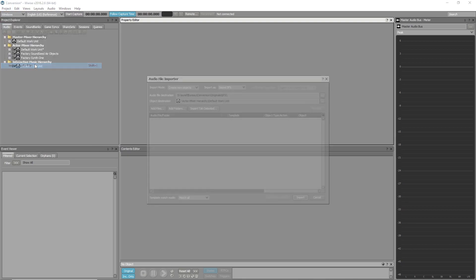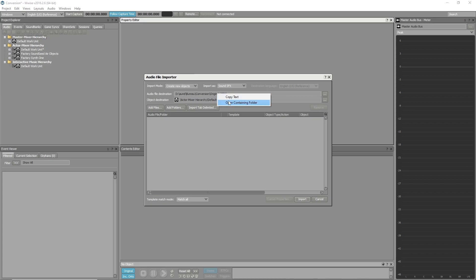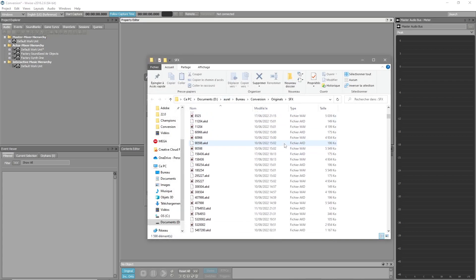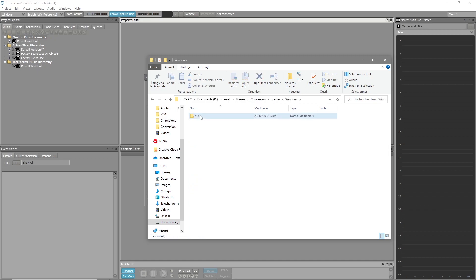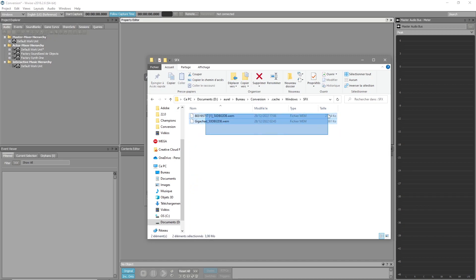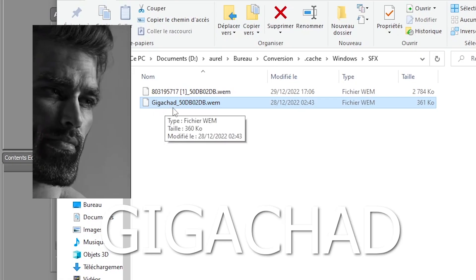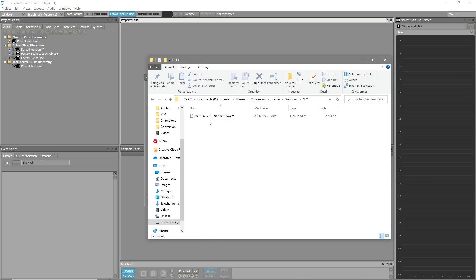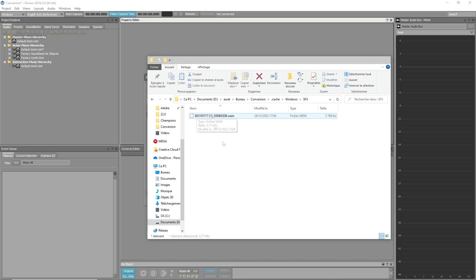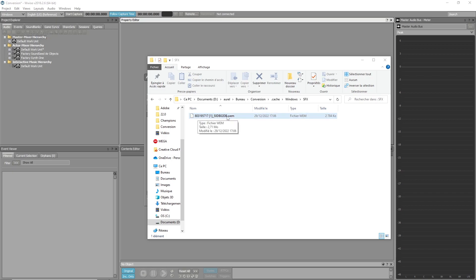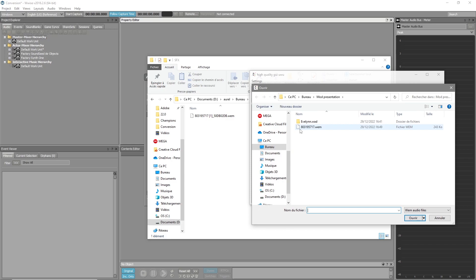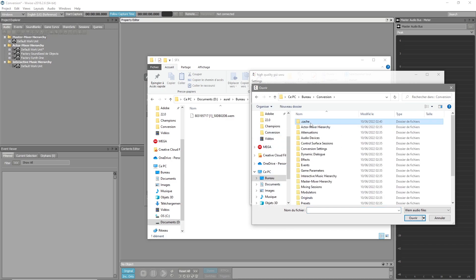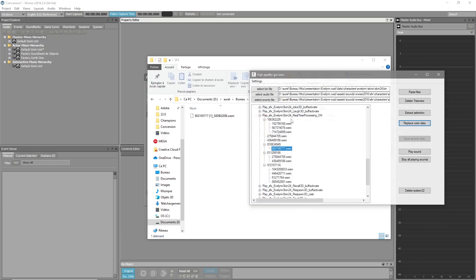Once settings are configured, import your audio file in Wwise, click Import, then convert everything. To find the converted file, go to Project > Import Audio File, right-click and open the containing folder, then navigate to Cache > Windows > SFX. Back in the GUI tool, click Replace SWData, select the base file, navigate to Cache > Windows > SFX, and replace it. You can now listen to the sound to confirm it works.